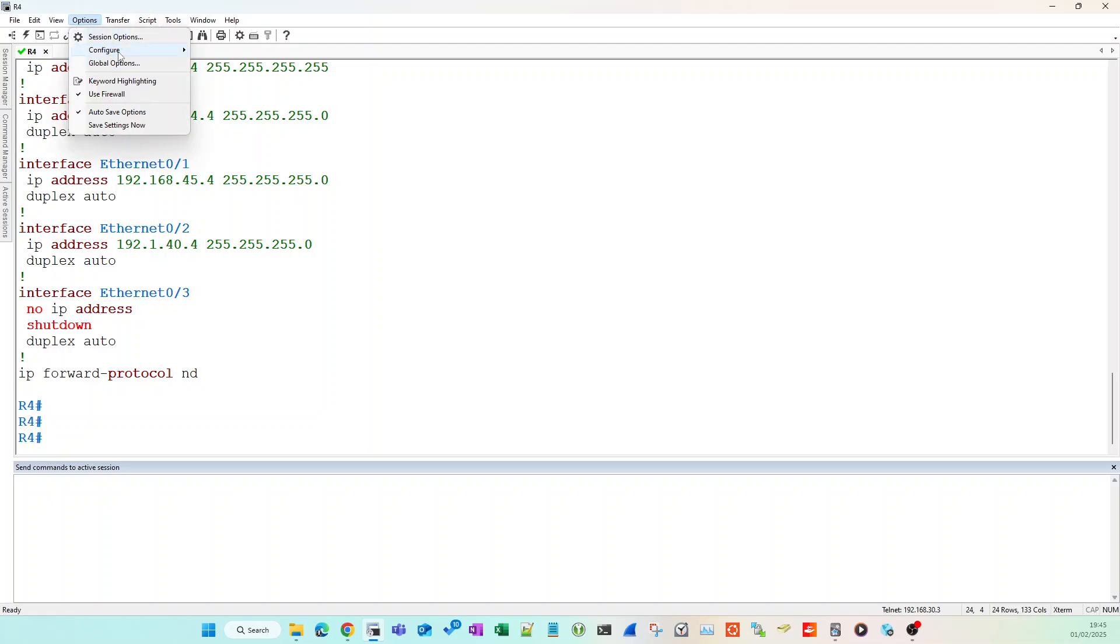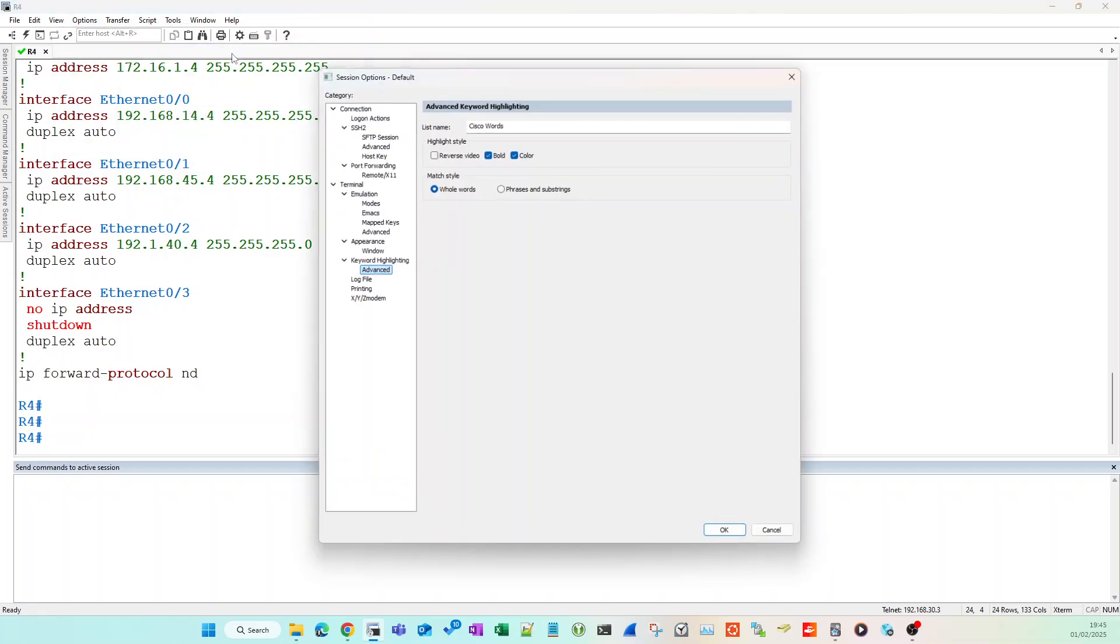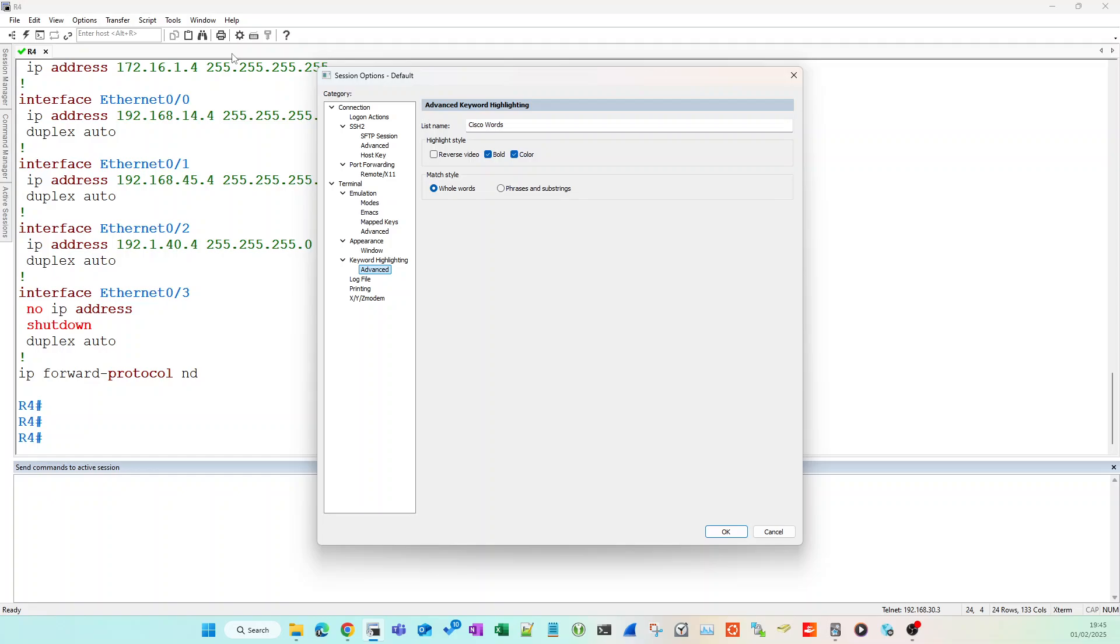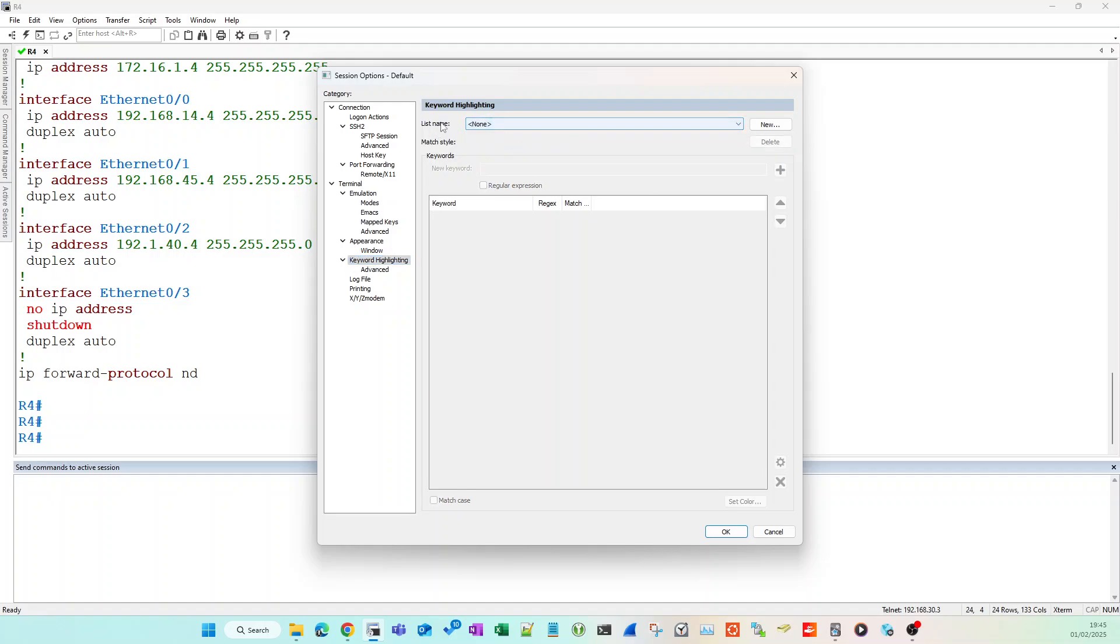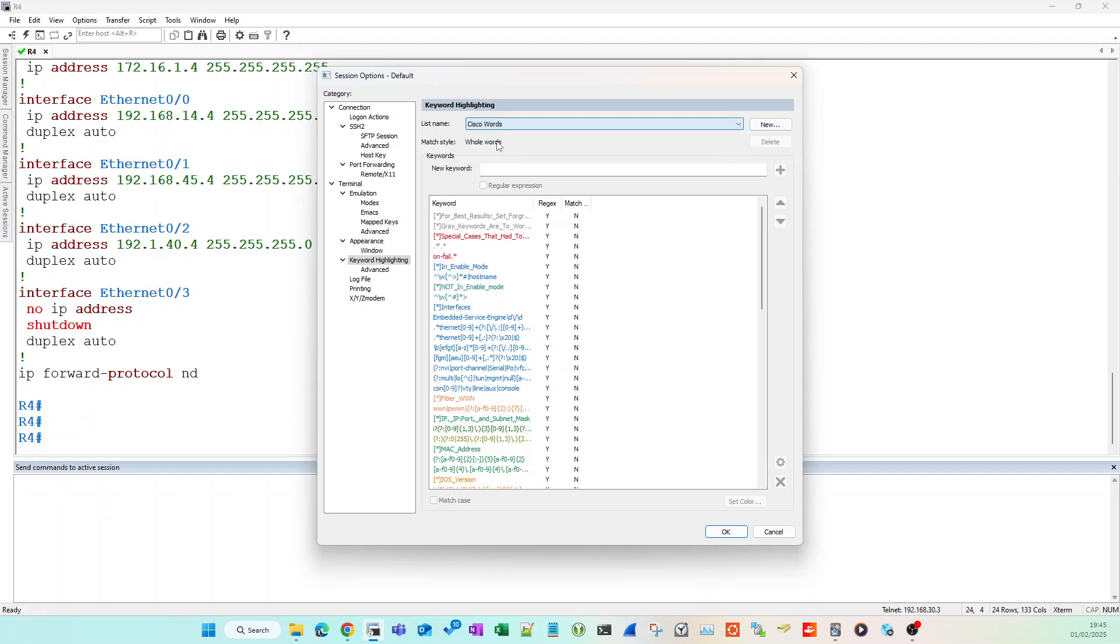And go to Configure, and then go to Default Session. Go to here and you've got keyword highlighting. Now yours will say 'none' and there'll be no keyword highlighting options in this list. Go into the drop down and choose Cisco words.